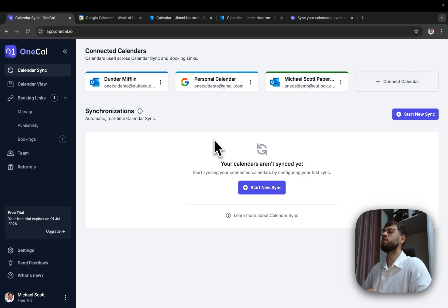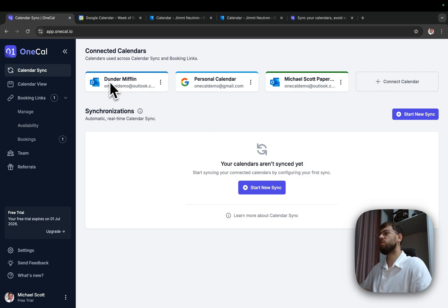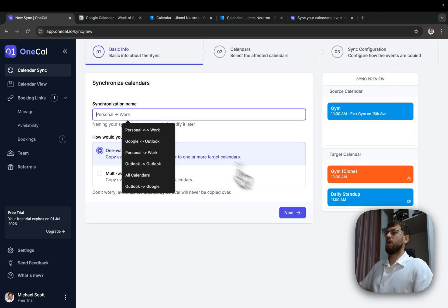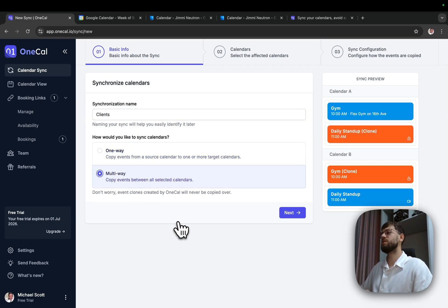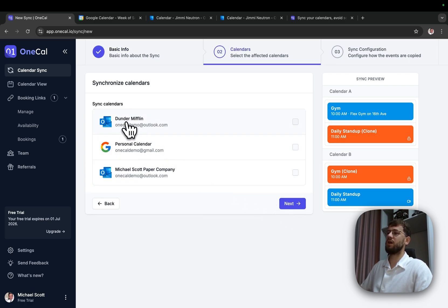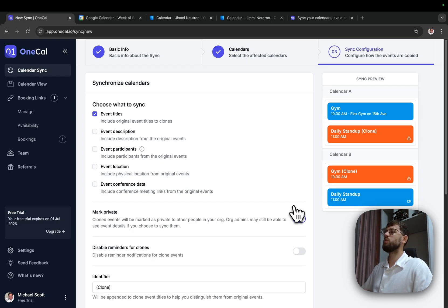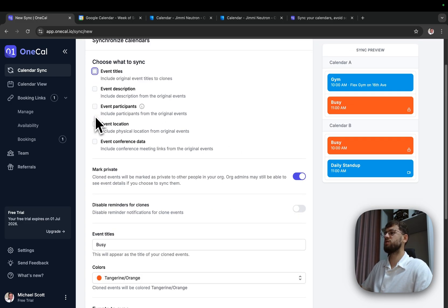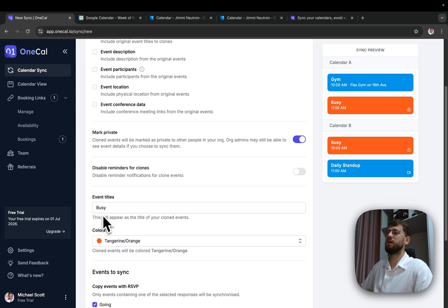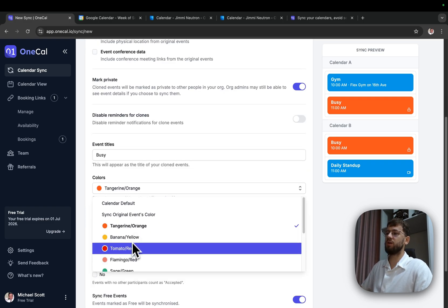For this setup, I'm going to create multiple synchronizations. The first one is synchronizing both clients. I'll give it a name of 'clients' and the direction will be multi-way because I want to keep both calendars in sync. I'll select the calendars to sync as Dunder Mifflin and Michael Scott Paper Company. The last step is to choose what to synchronize between calendars. Given that I'm trying to synchronize client calendars, I don't want to share event details — just make sure that I block time in them.